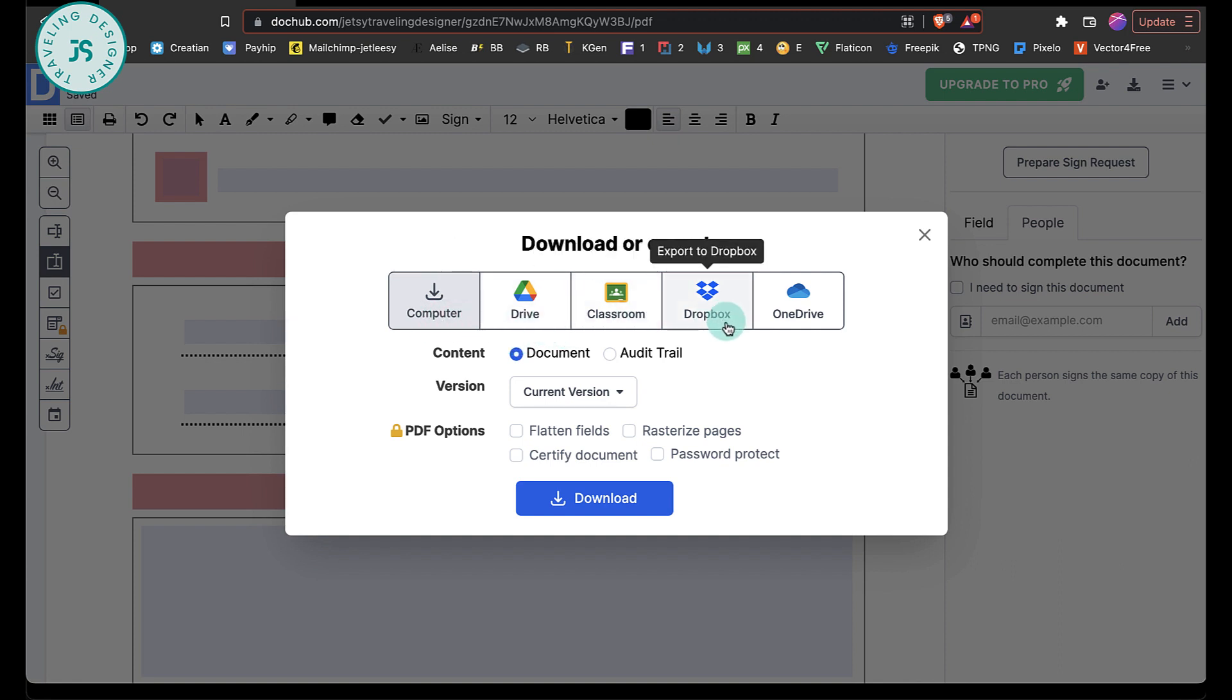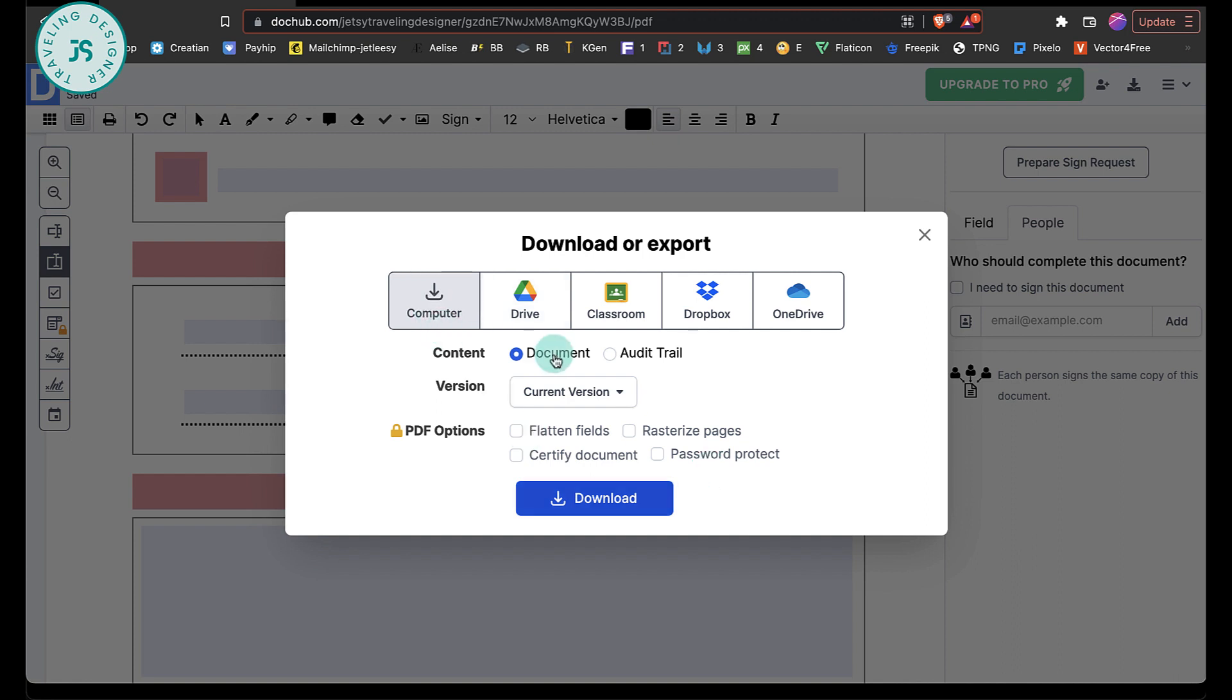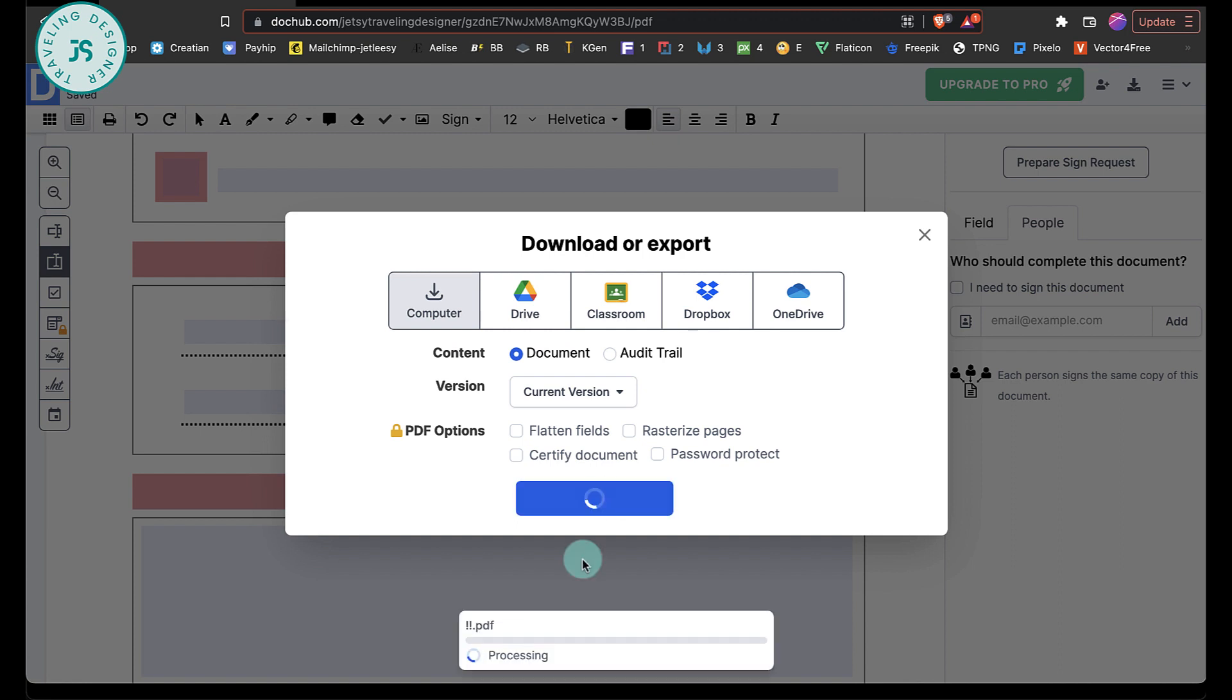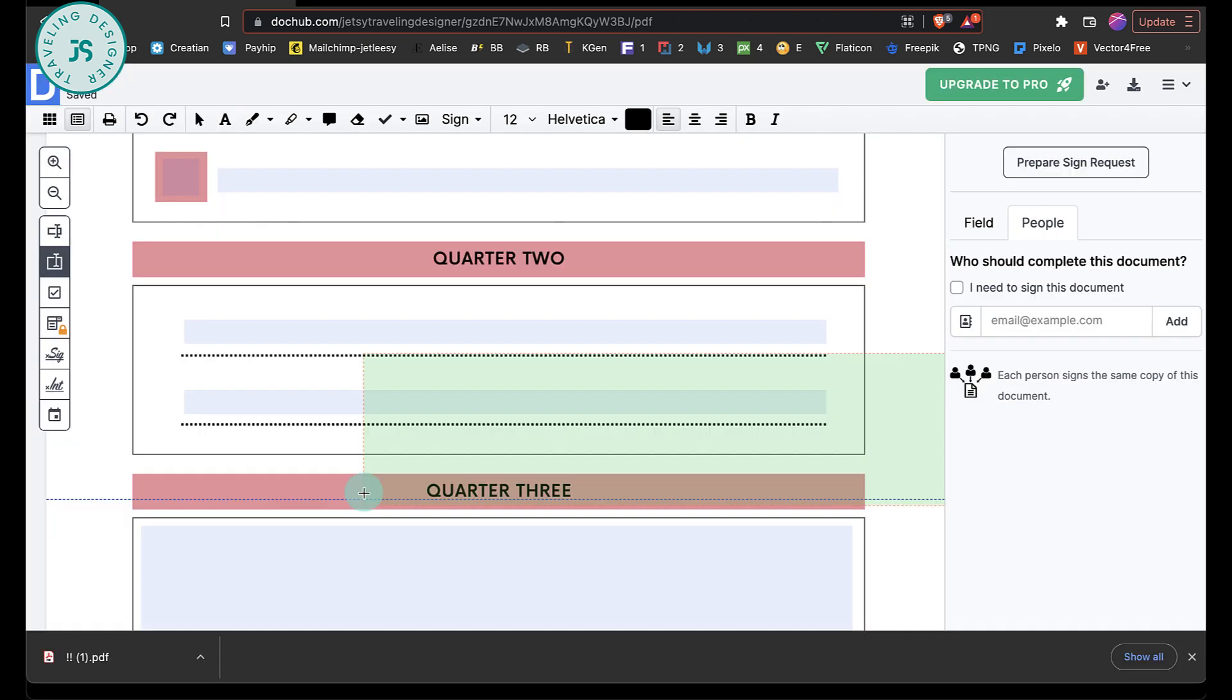Now it wants you to either download it to your computer drive, classroom, dropbox, onedrive. And for the content, it's either document or audit trail. And the current version, you have some choices over here. So I'm just going to do computer and document and just hit on download. And it will process the file for you.